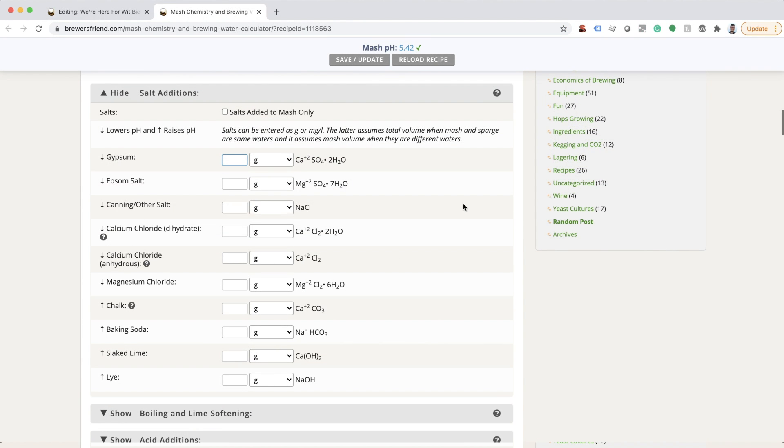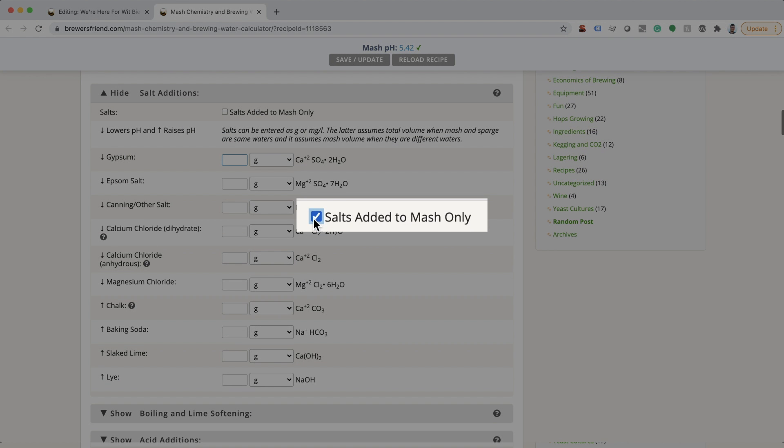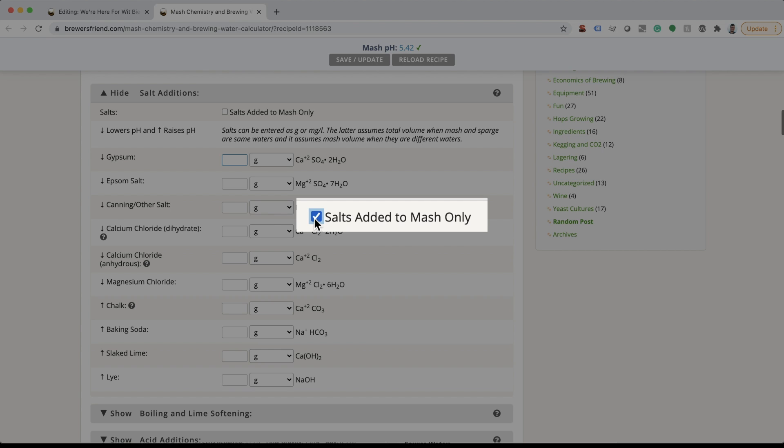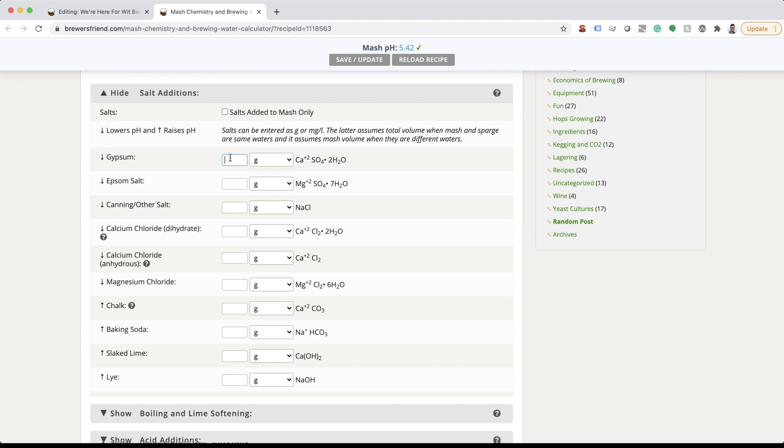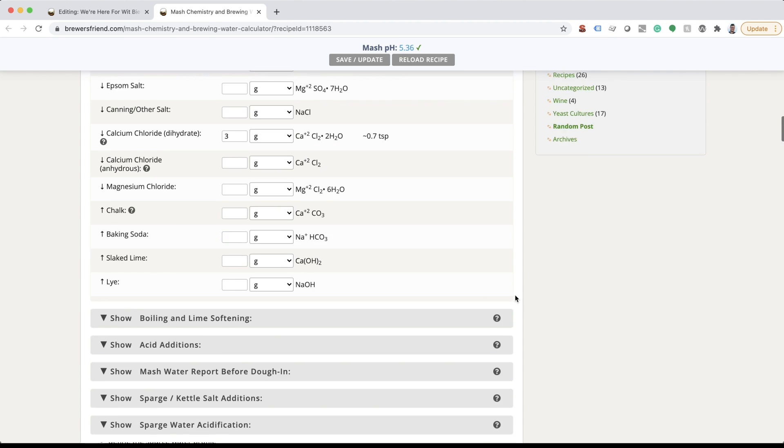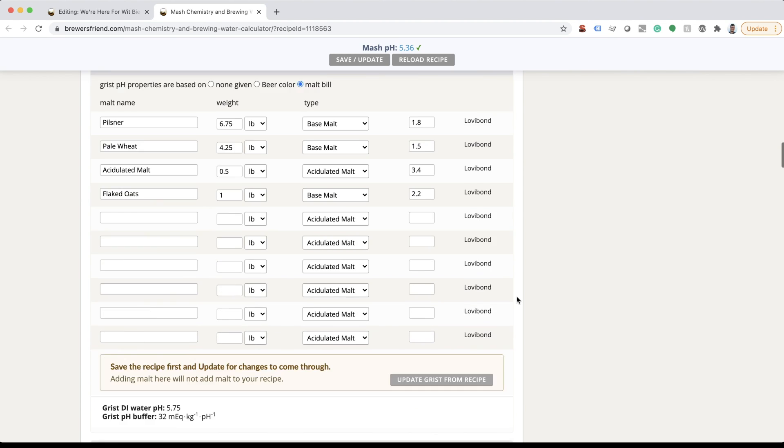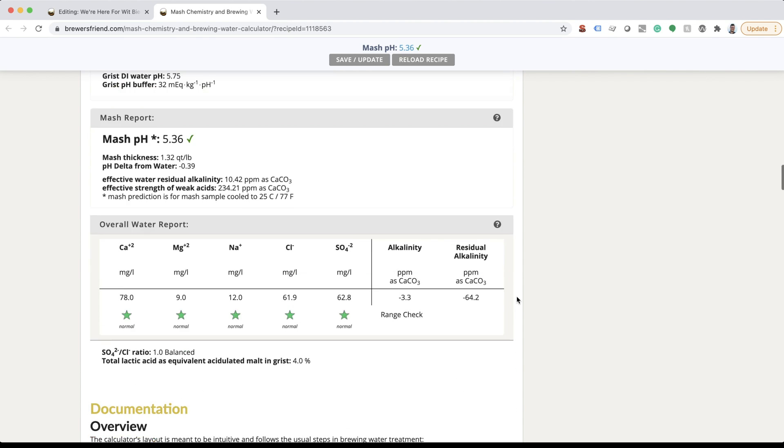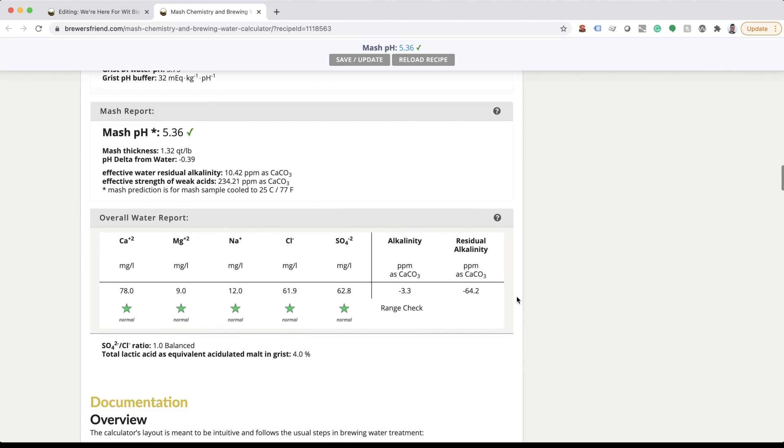Next, start entering your salt additions and check the add in mash button to indicate that they are all added into the mash. Leave unchecked if adding to both mash and sparge water or the kettle. As you adjust how much of each brewing salt is added, you'll notice the overall water report changes with each addition.